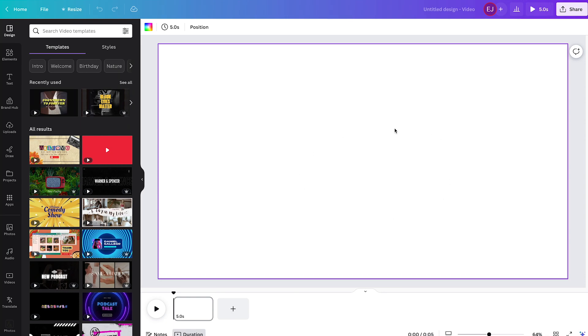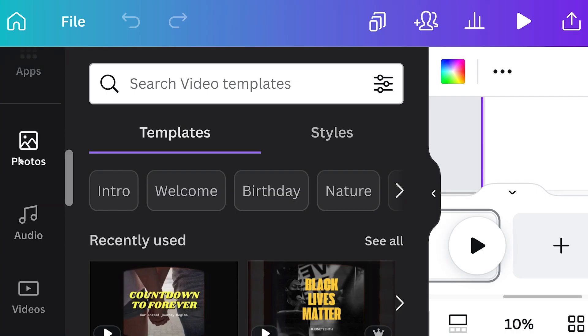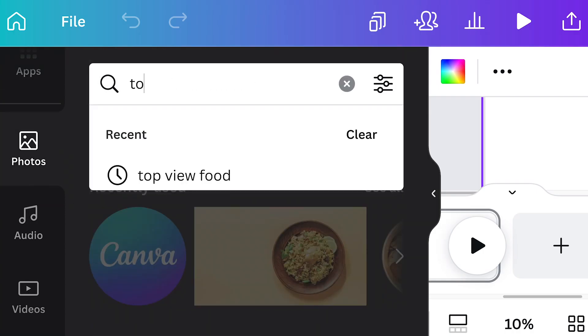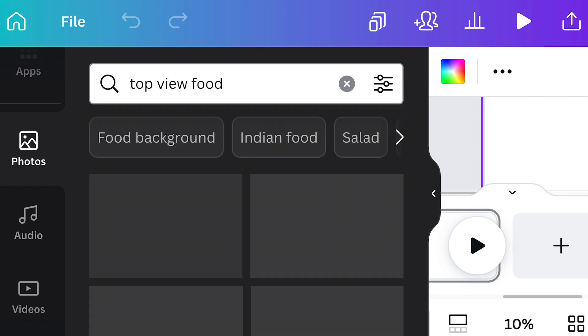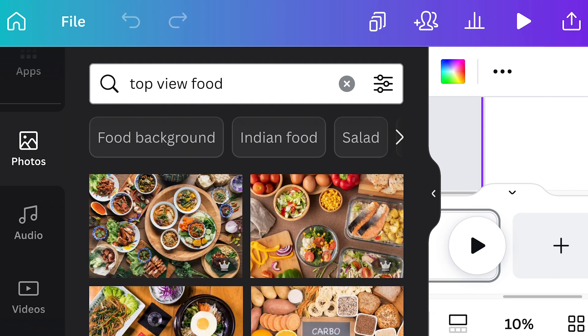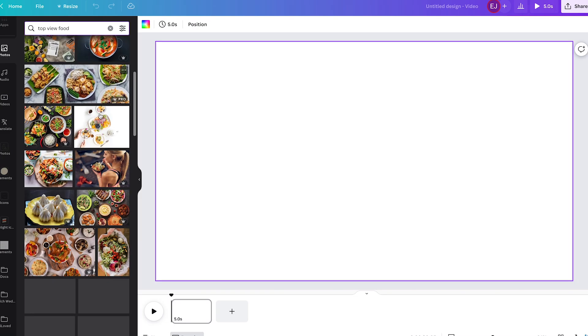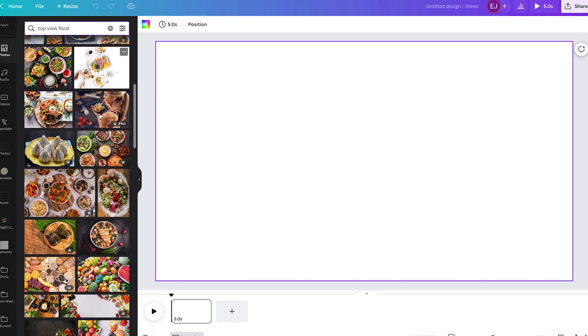Starting with the blank video file, to search for the flat lay food photos, just simply type top view food on the object panel and select the photos from Canva's photo library.